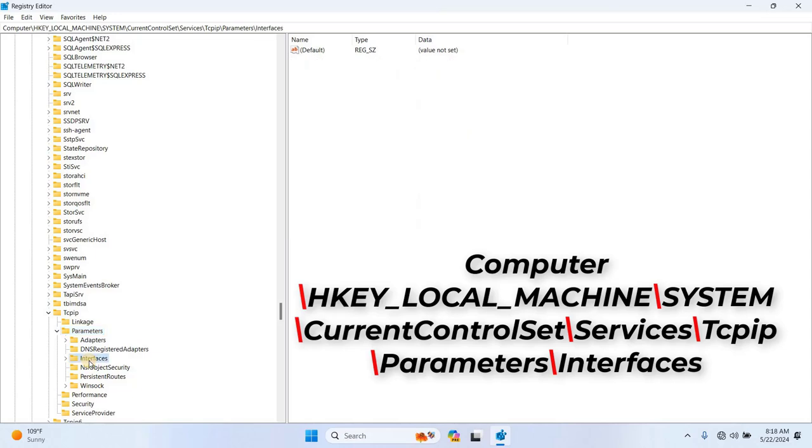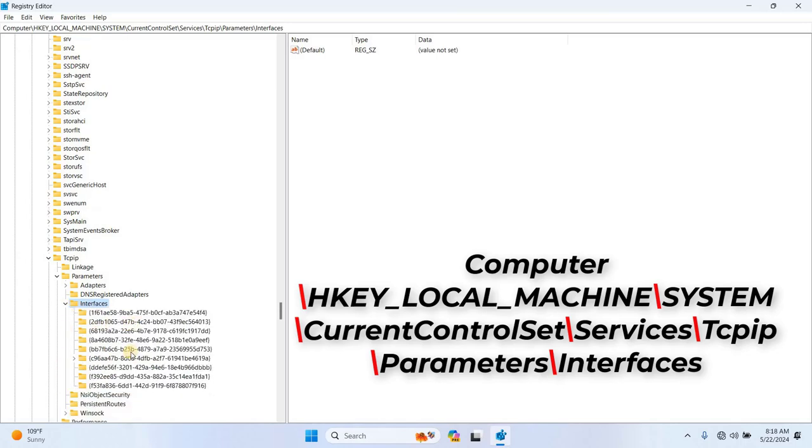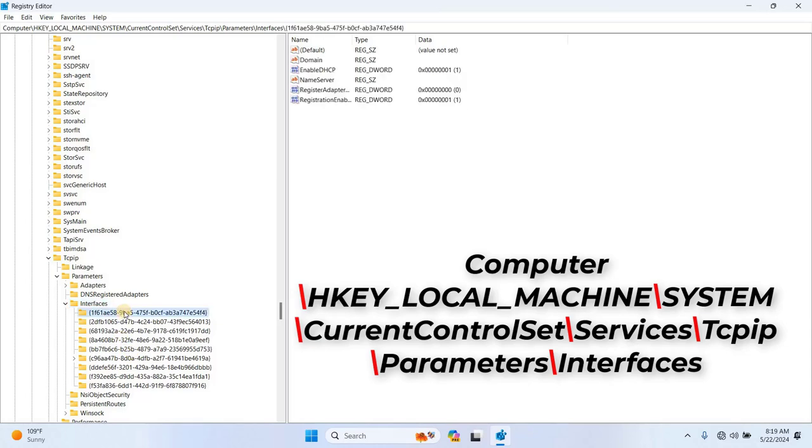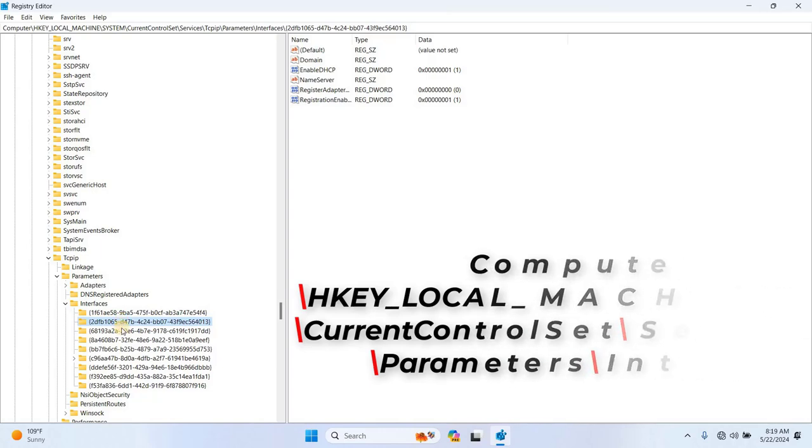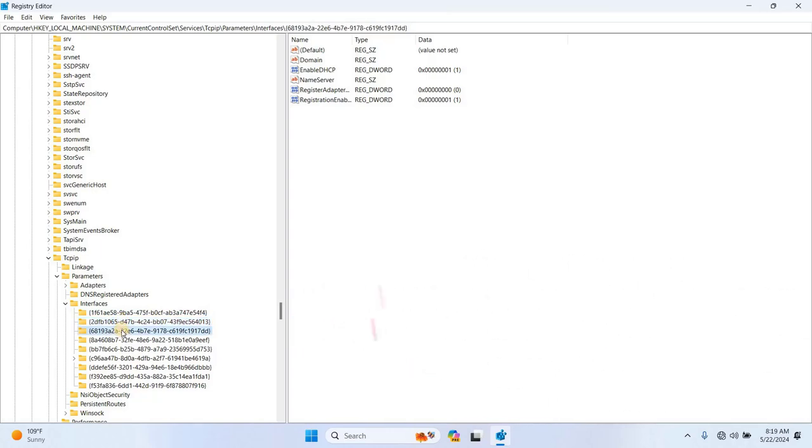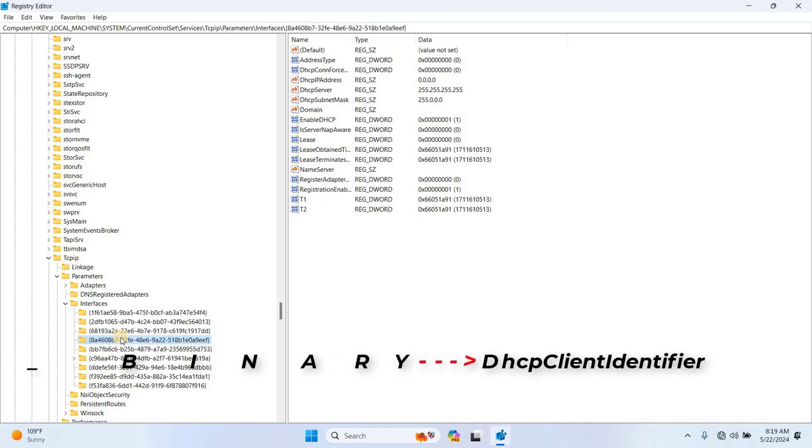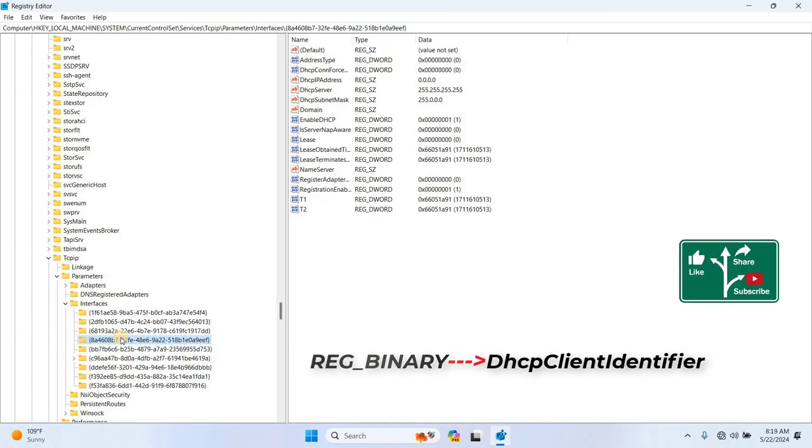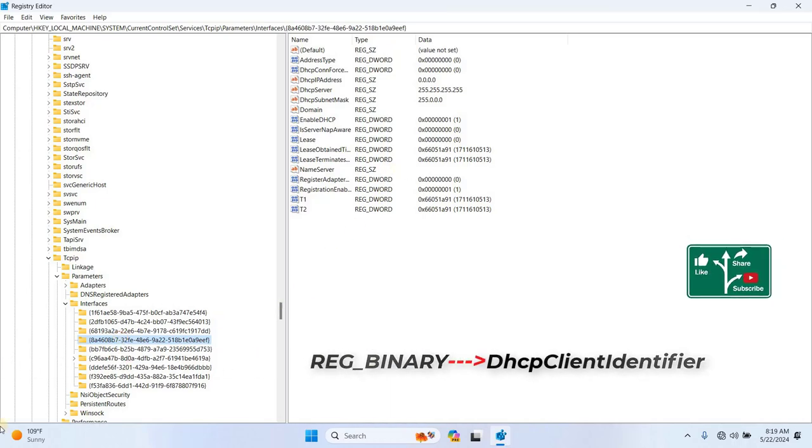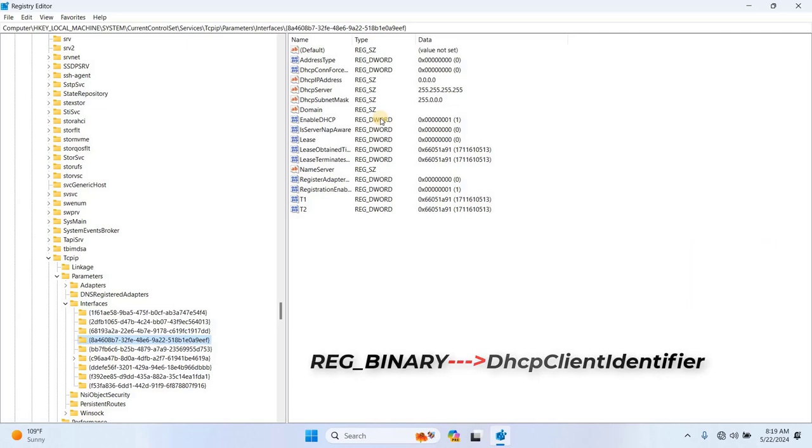You'll need to find the Ethernet Interfaces Global Unique Identifier, GUID. Once you've located it, add a new entry called Reg underscore binary and name it as DHCP Client Identifier.